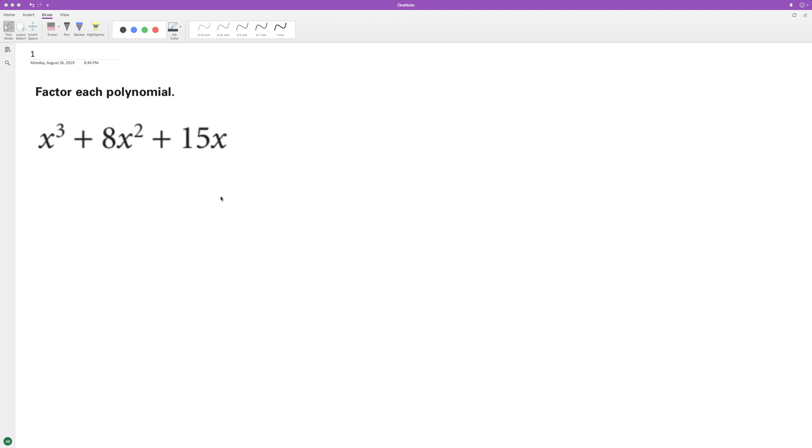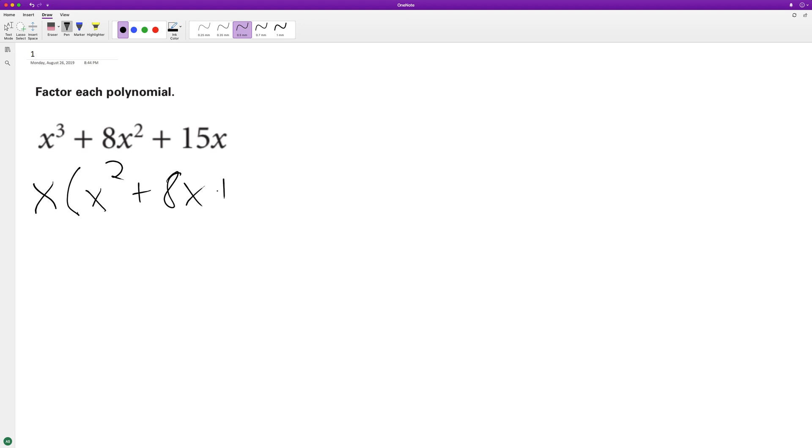For this polynomial, the first thing we can do is factor out x, and we're left with x squared plus 8x plus 15. Now it's a quadratic equation. We could use the quadratic formula, but maybe it's